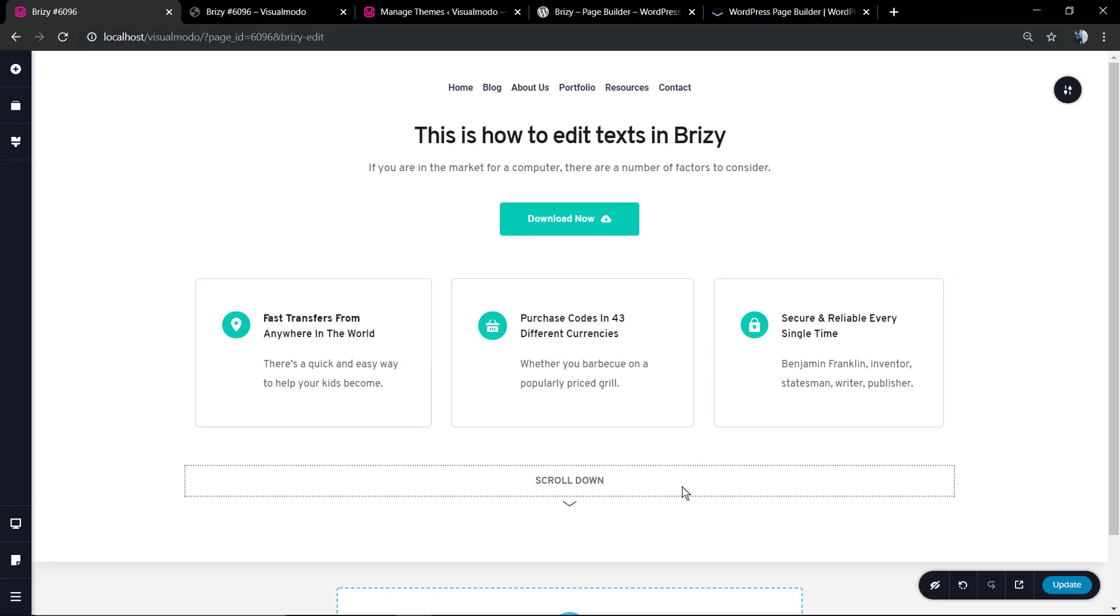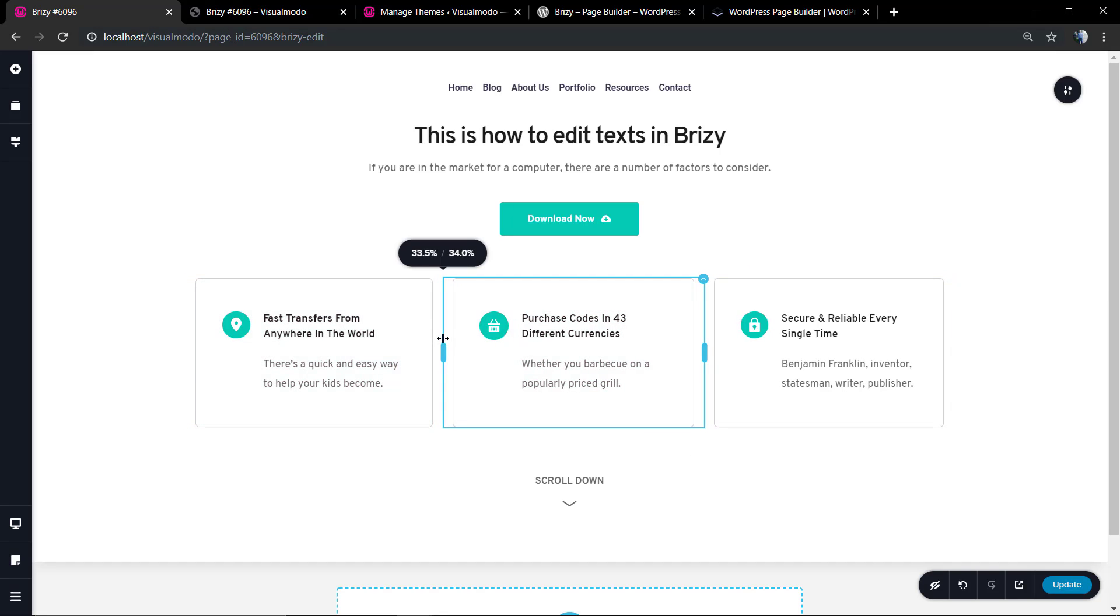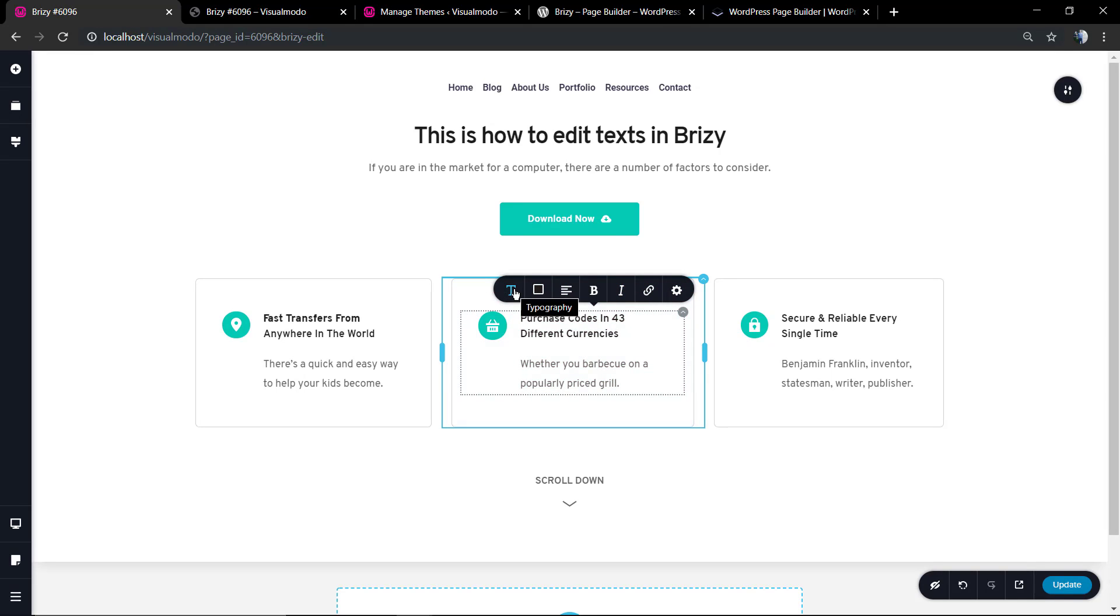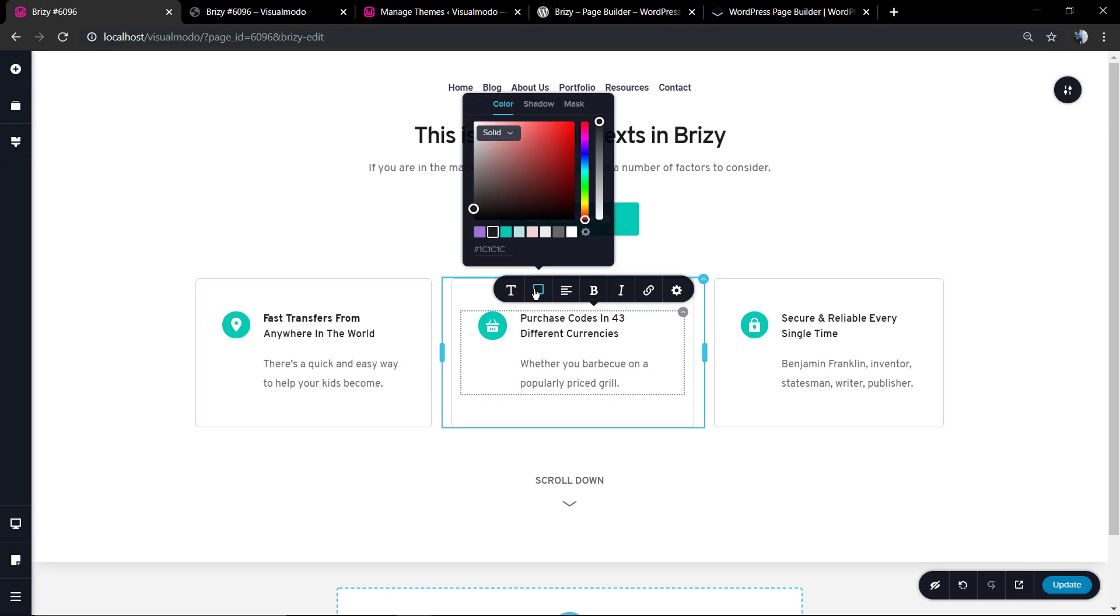Now let's check the columns. You can click and hold this line between the columns and change the sizing of it.